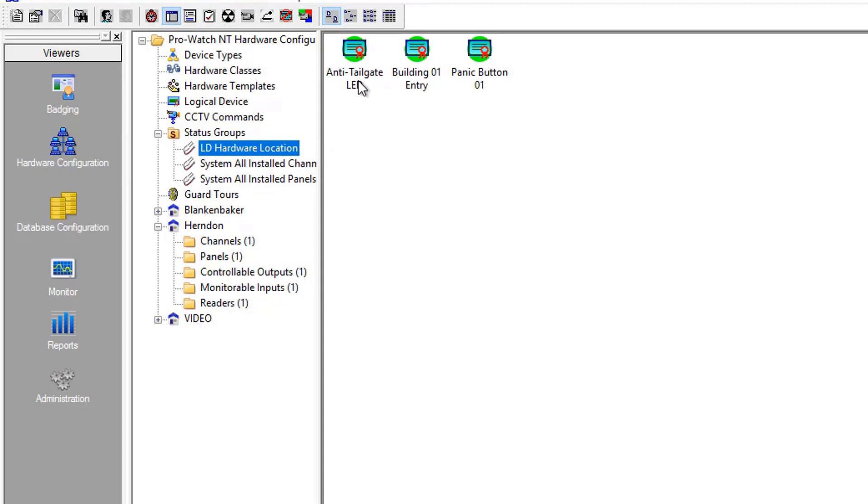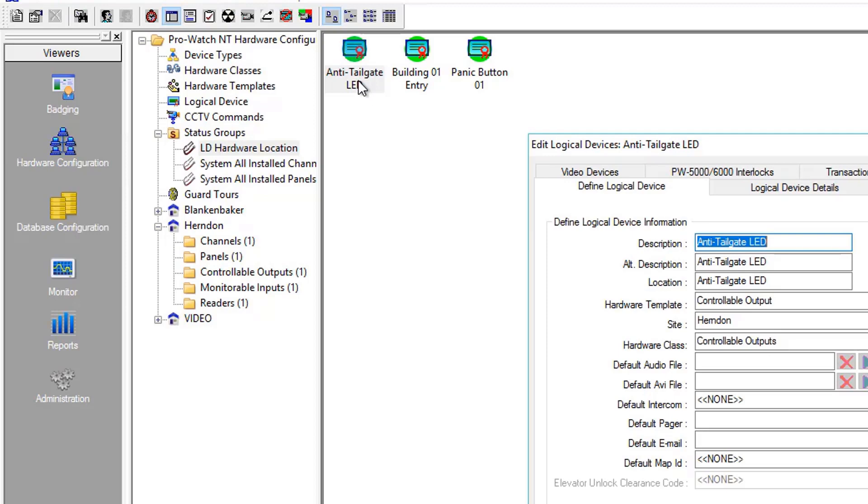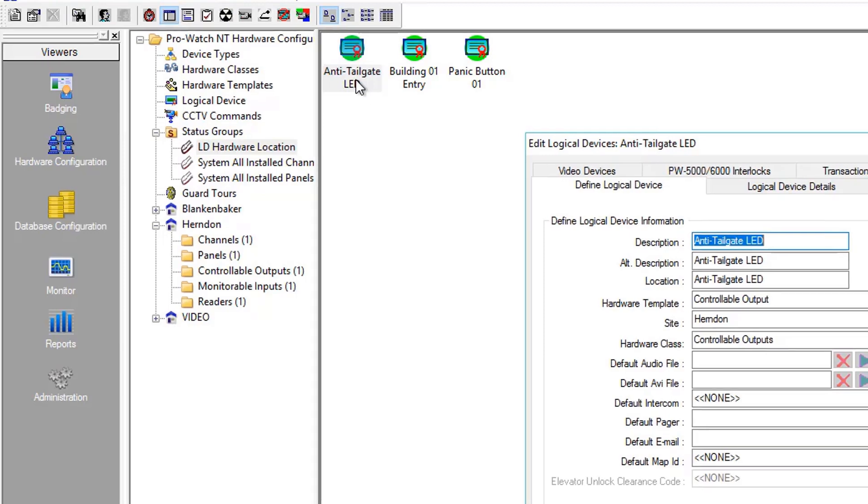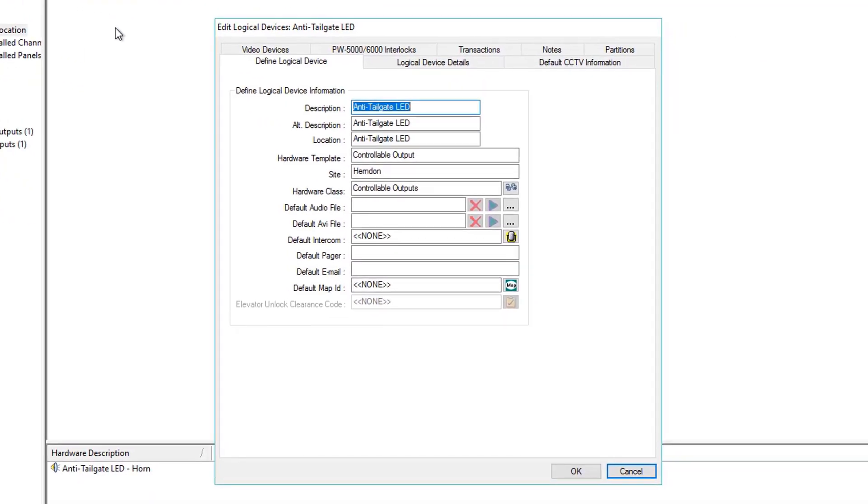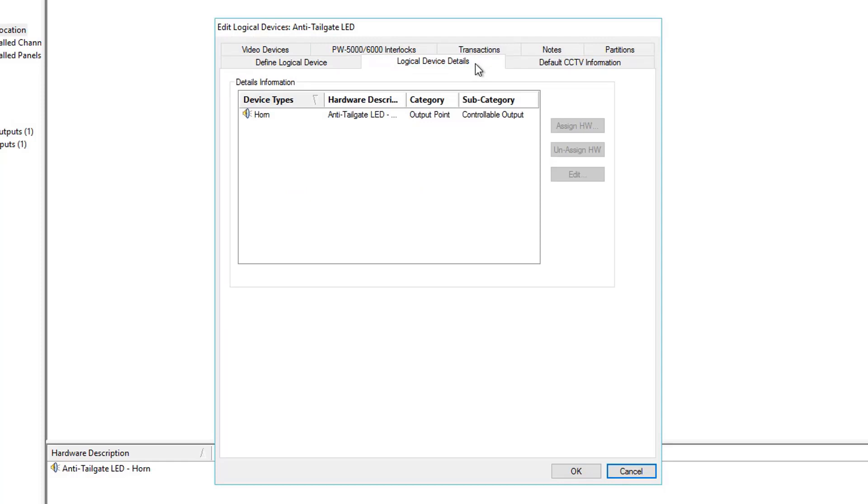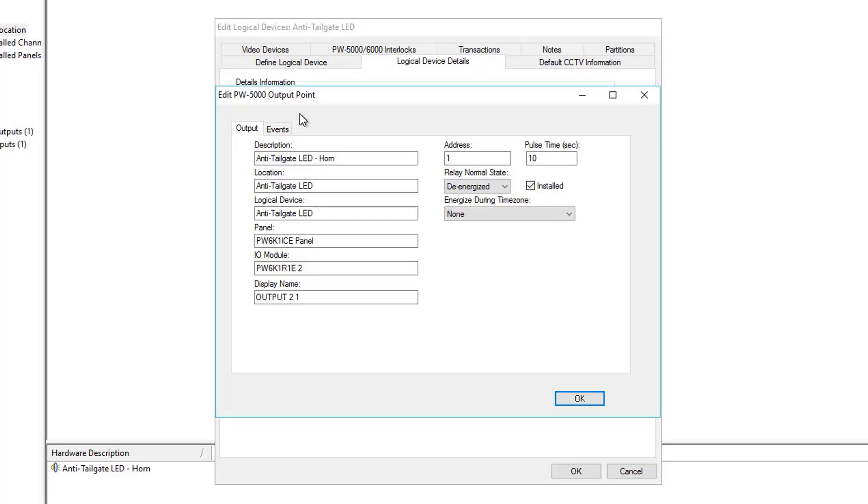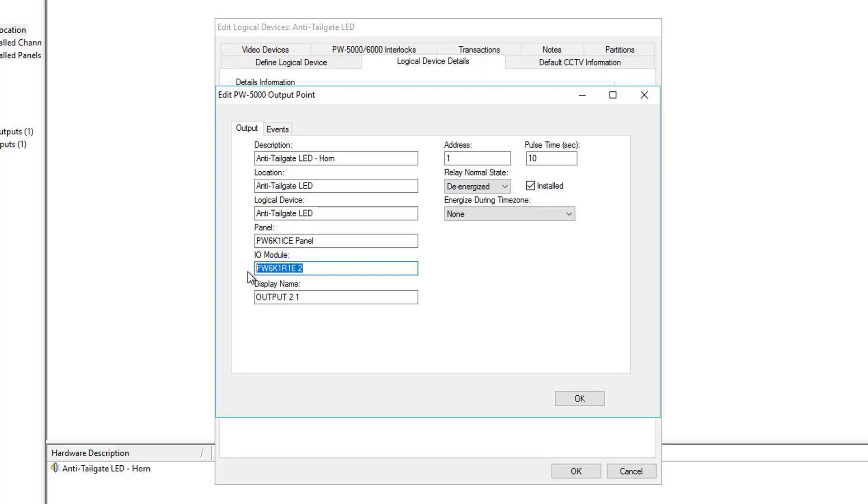To begin, let's double click on Anti-Tailgate LED Logical Device. On the Logical Device Details tab, we have all of the device types that are within this logical device. If we double click on Horn, we'll find an Edit PW5000 Output Properties page. And here, we can see Panel, IOModule, meaning Subpanel, and Address 1.